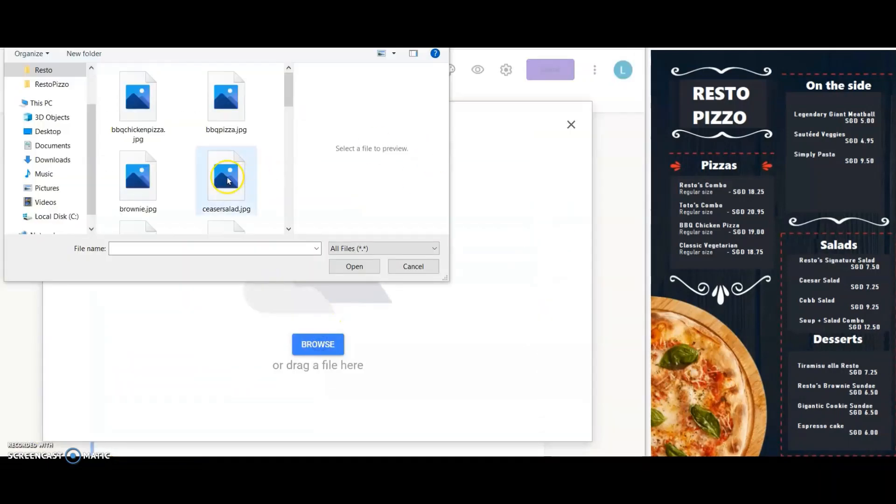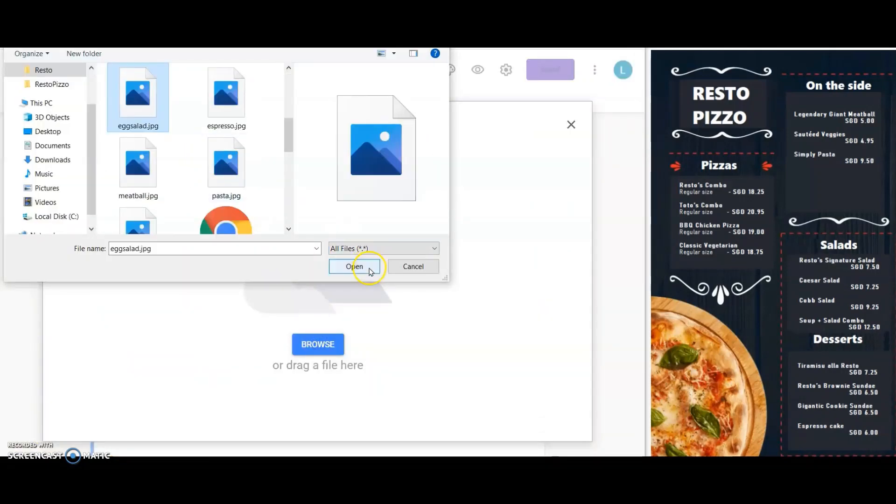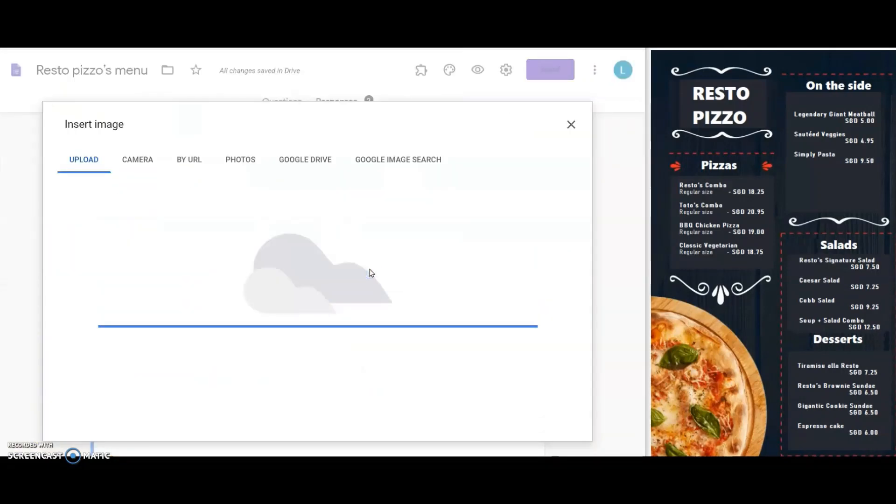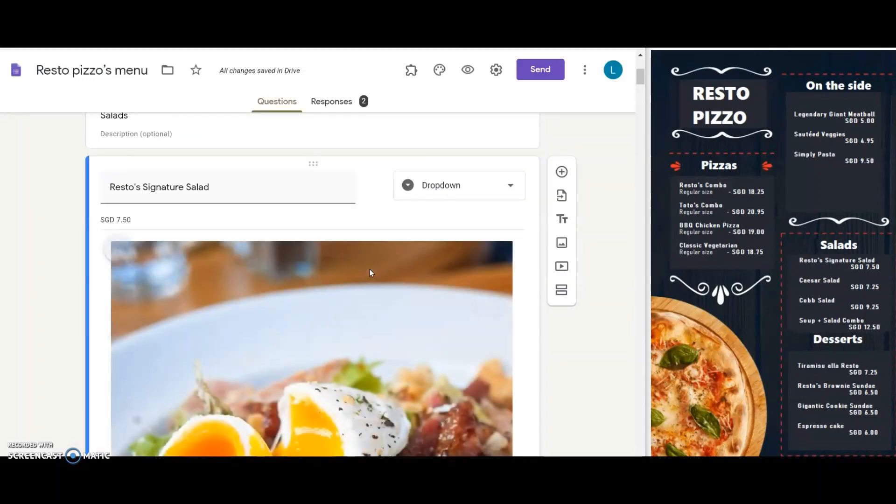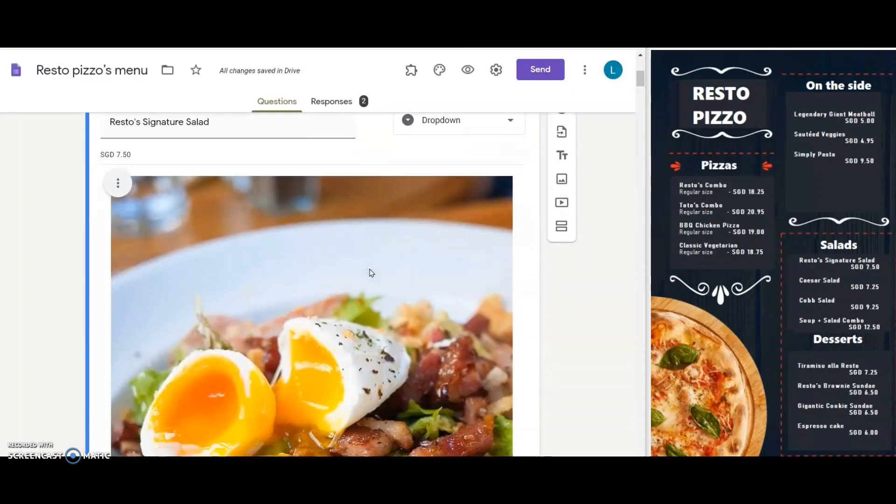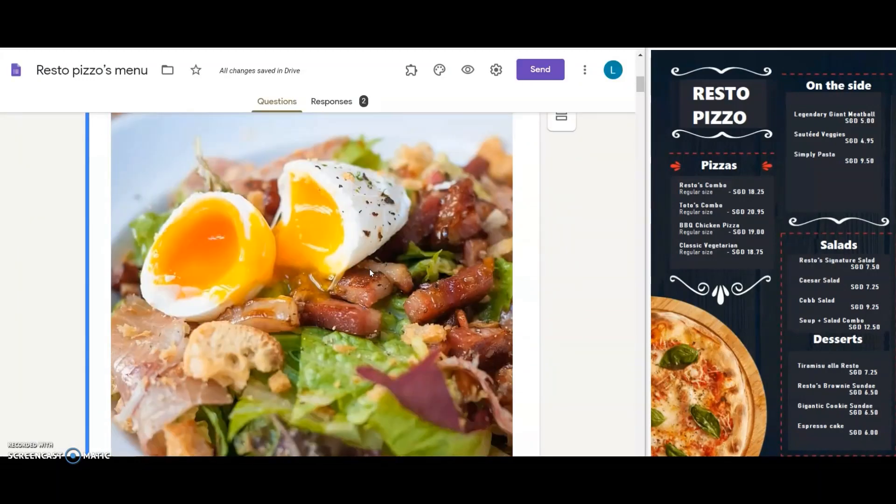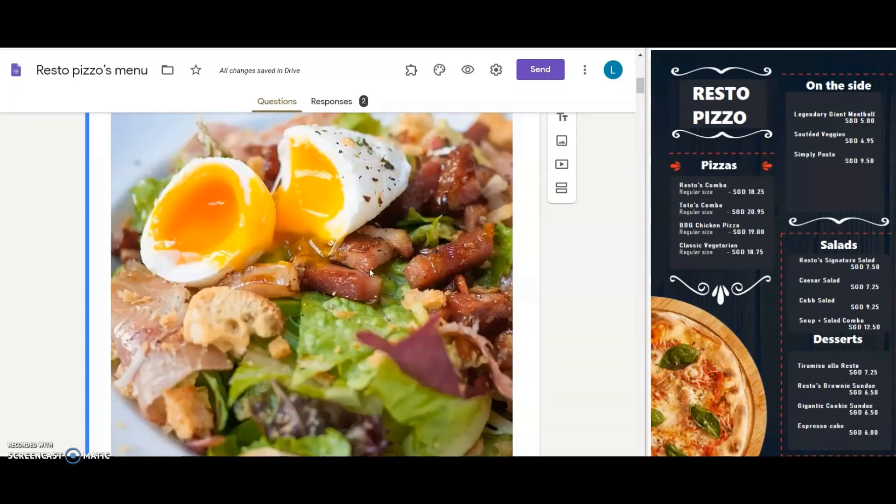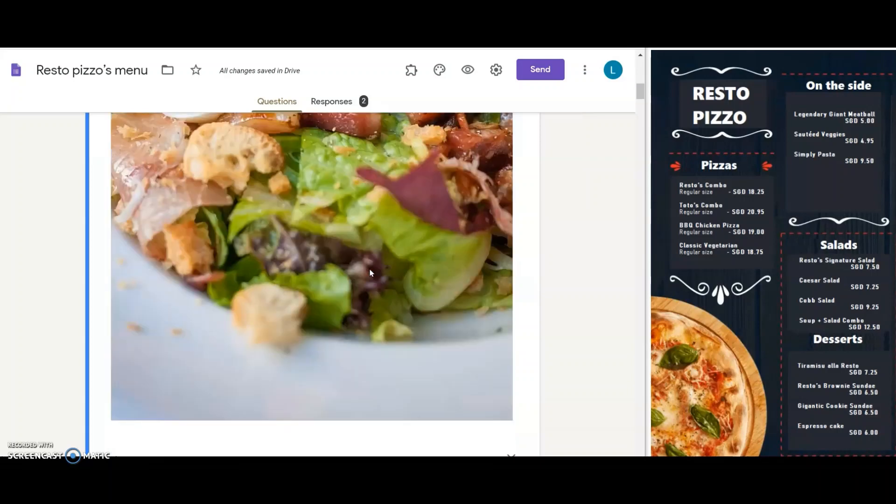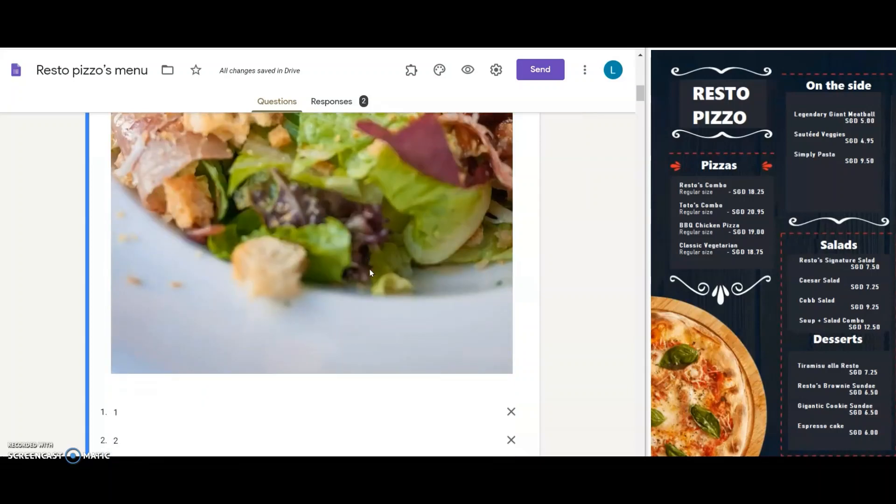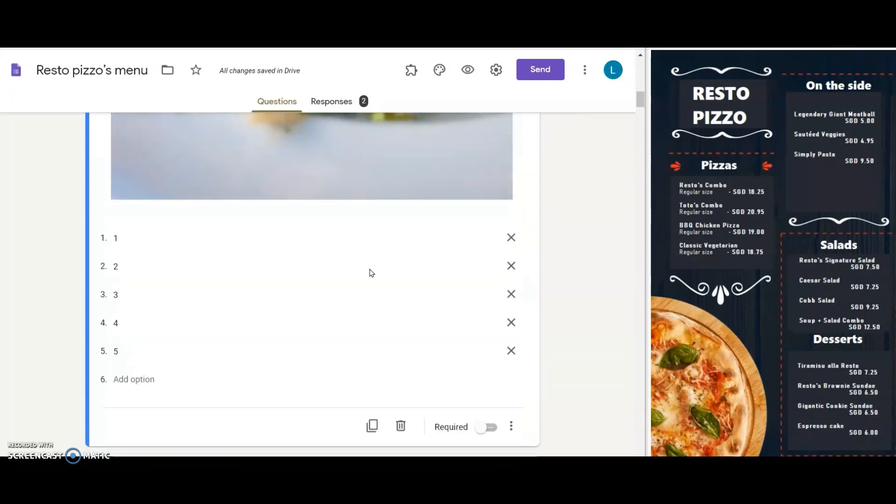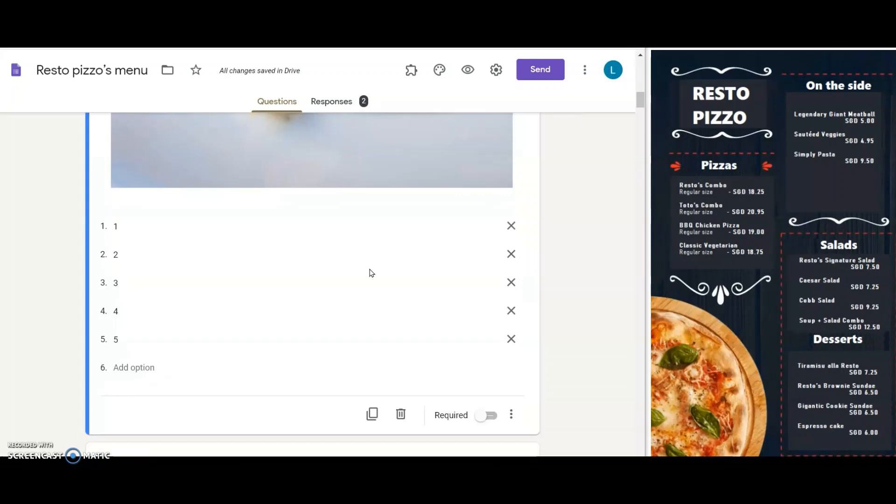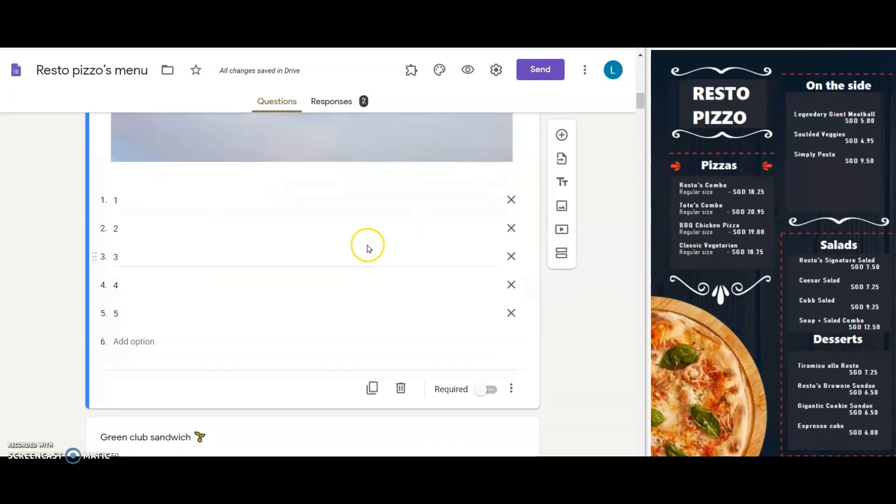I then change the image with the picture of their scrumptious signature salad. Looks very appetizing, right? For this type of question, I leave it to drop down because mostly Resto gets its order from offices and customers place group lunch orders, usually up to 5 numbers.